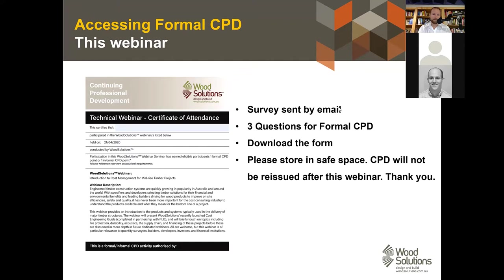CPD is obviously very important to many people on this webinar. After this, the email I'll send out will include three questions for your formal CPD as well as a certificate of attendance which you can fill out yourself. I do have a track record of attendance and duration. There are currently 315 participants on, so please hold fire before emailing me about CPD.